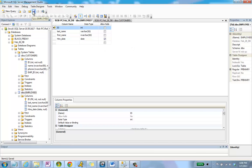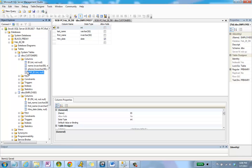Now I'm going to go up to the customers table, which in this instance is going to be our child table. In other words, the employees table is going to contribute ID as a primary key to the customers table, where it's going to be known as employee ID.